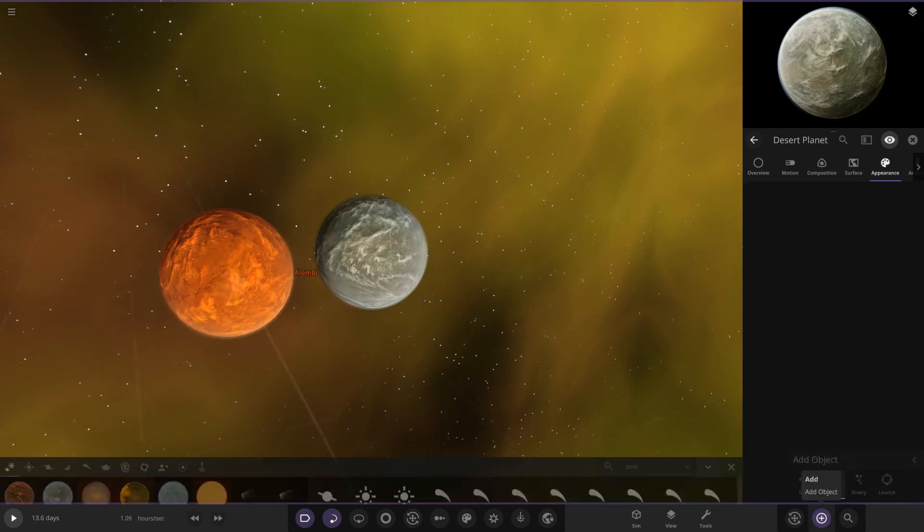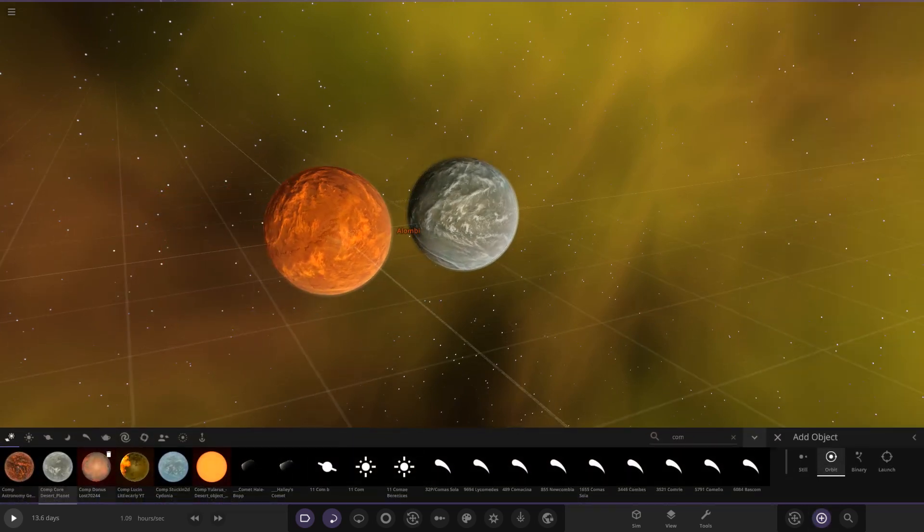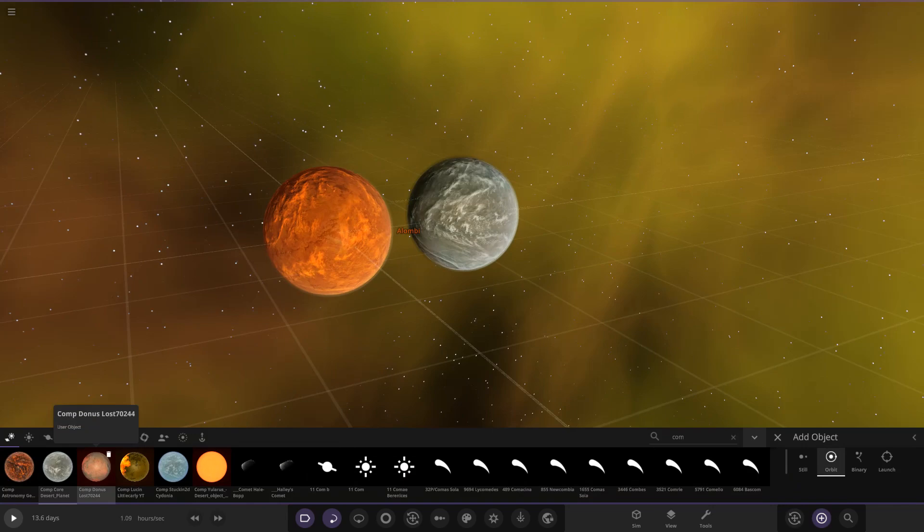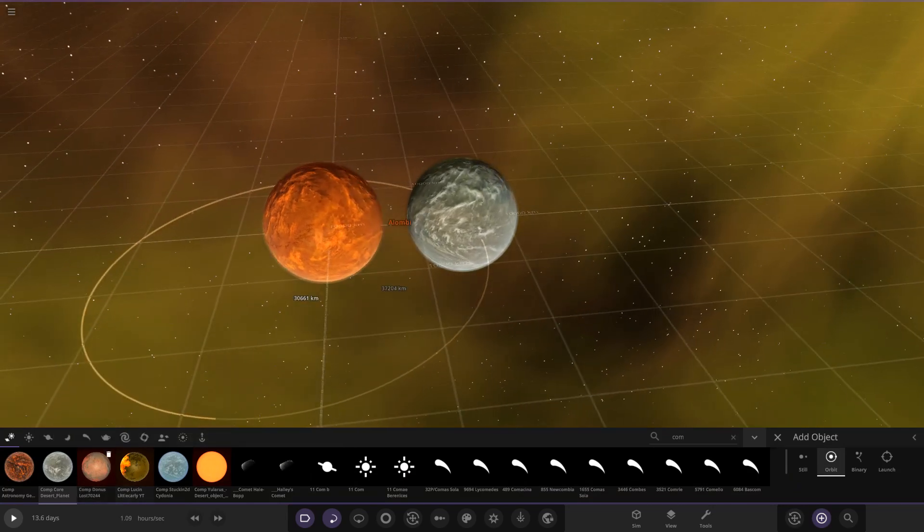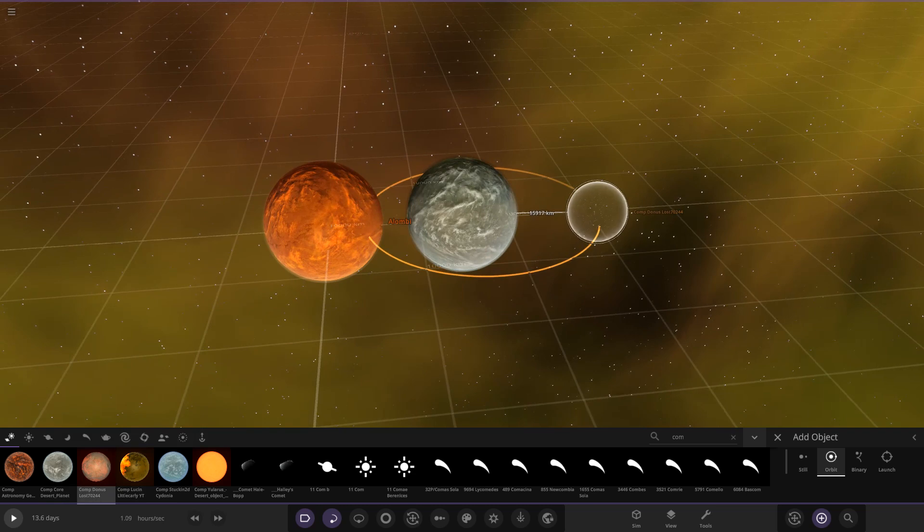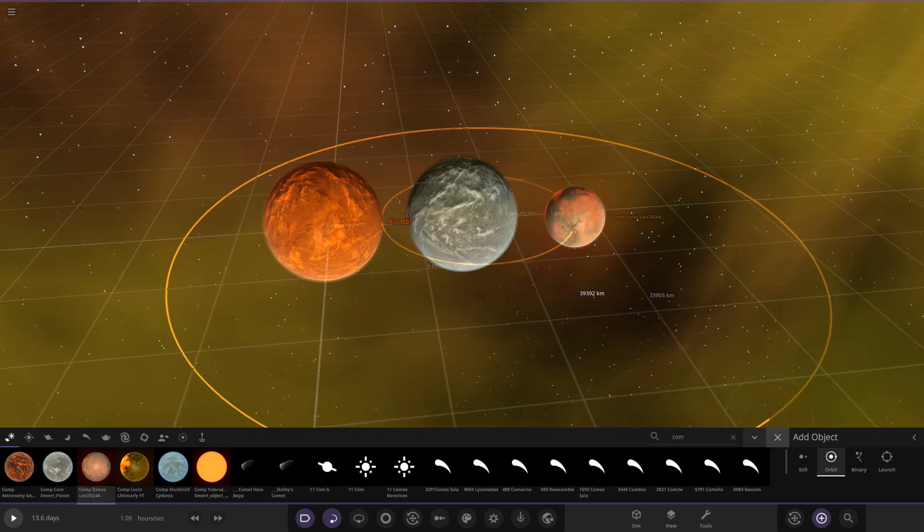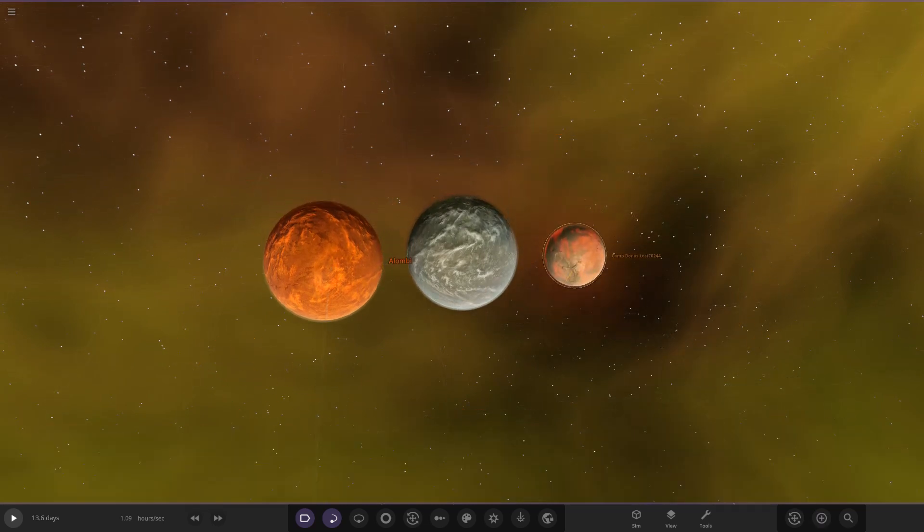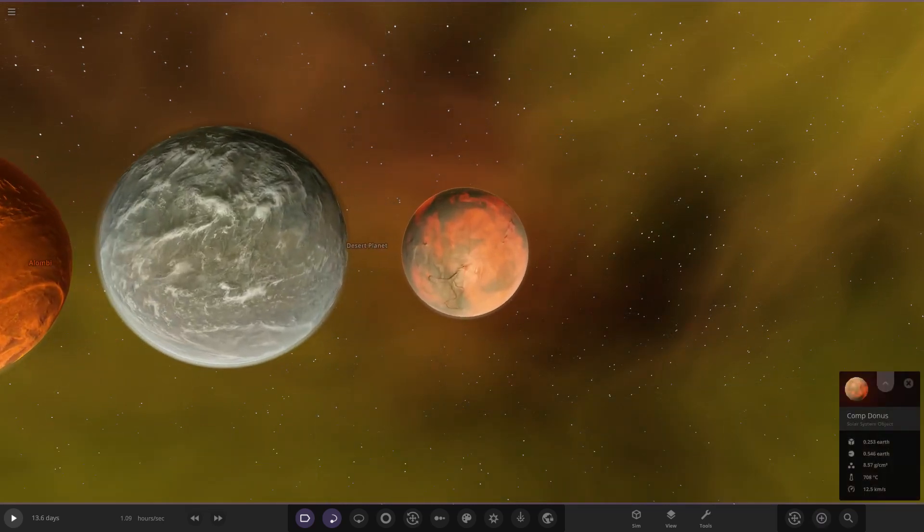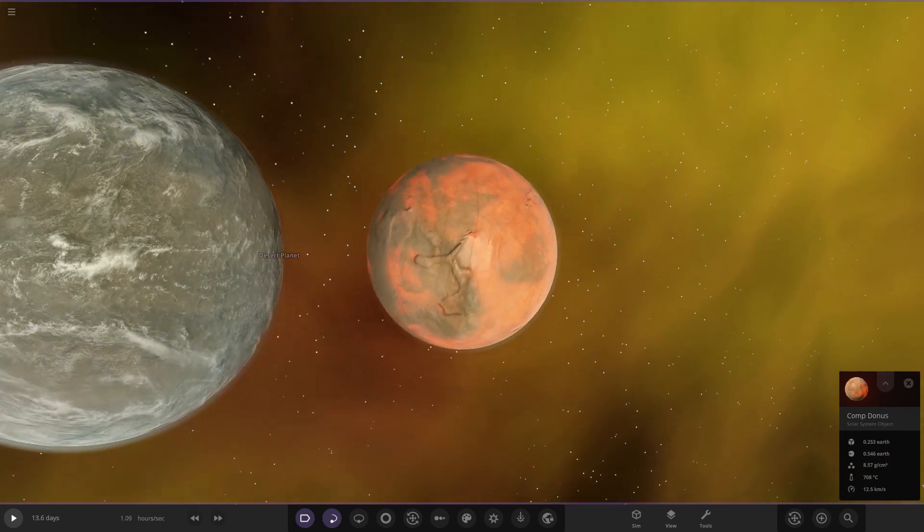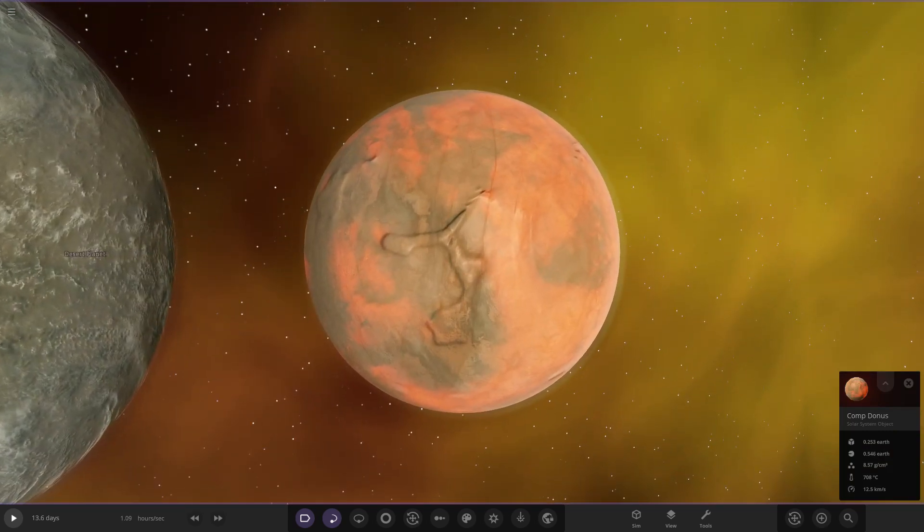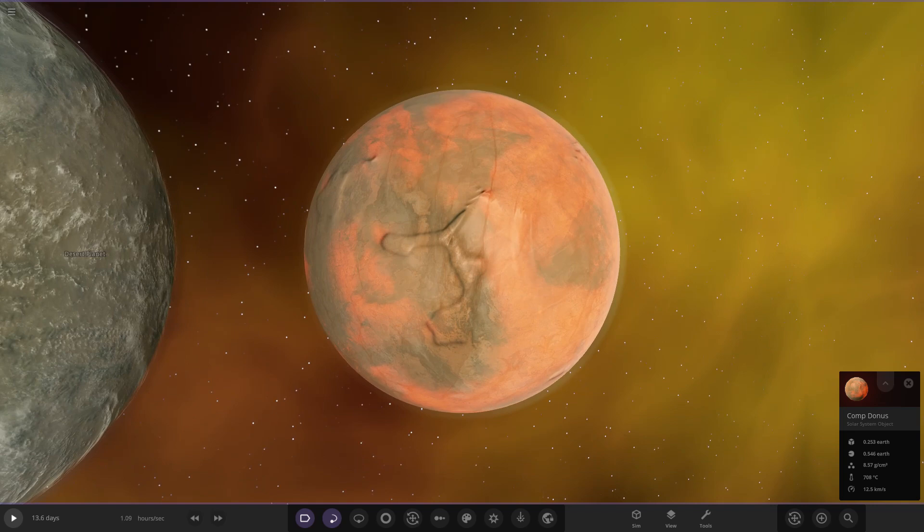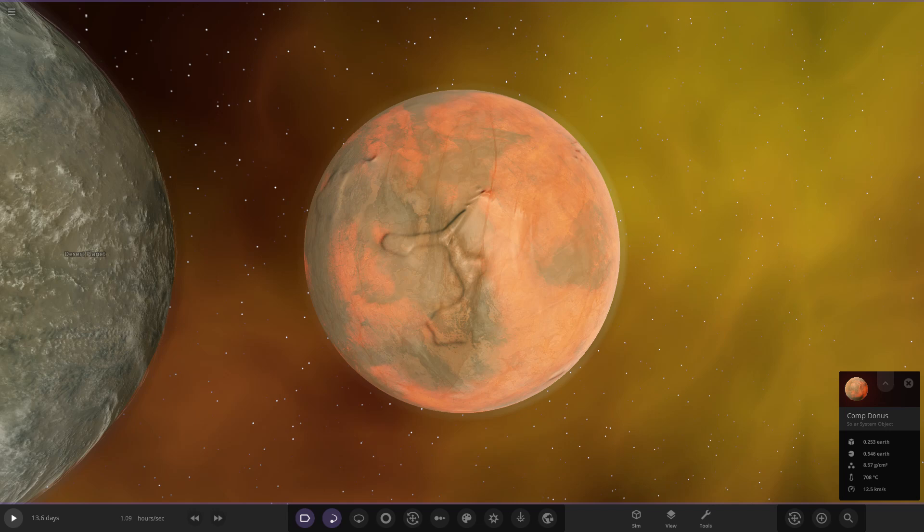Next up we have Lost 70244's object. This is called Donus. Let's see if they said anything. A former Earth-like terrestrial planet, it has been scorched for about 5.4 million years ago when its star went into the first red giant stage.